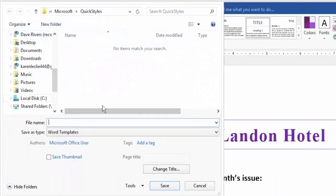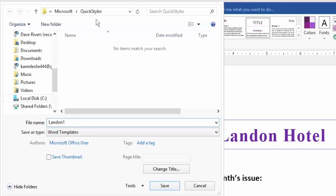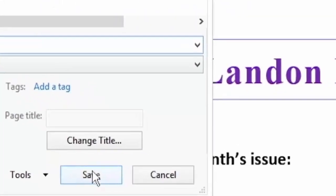Let's do that. We'll call it how about Landon, or if we're going to have multiples we might want to number them Landon 1 for example. It's going to go to the Quick Style subfolder under Microsoft and all we have to do is click Save.